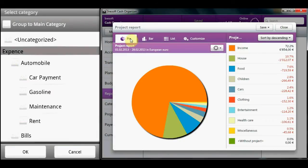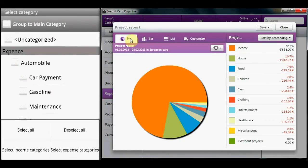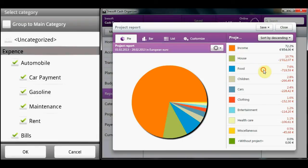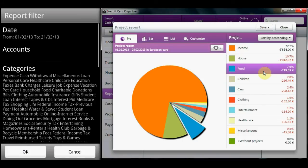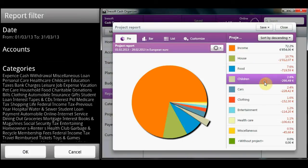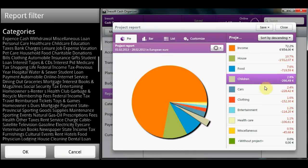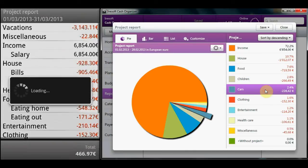You can connect to cloud services and simultaneously work with your financial data on desktop Windows, Mac, and Android devices.